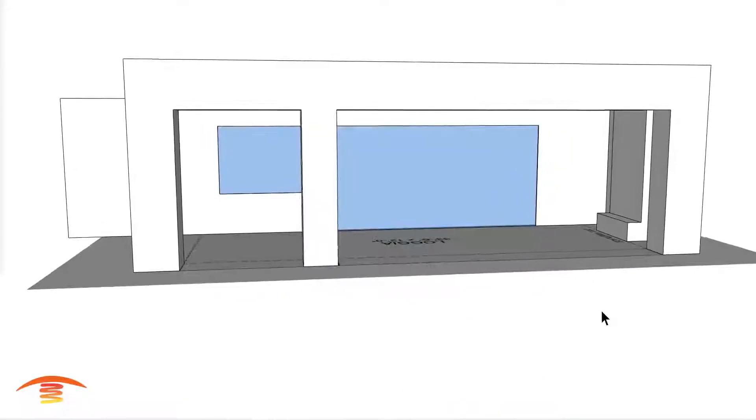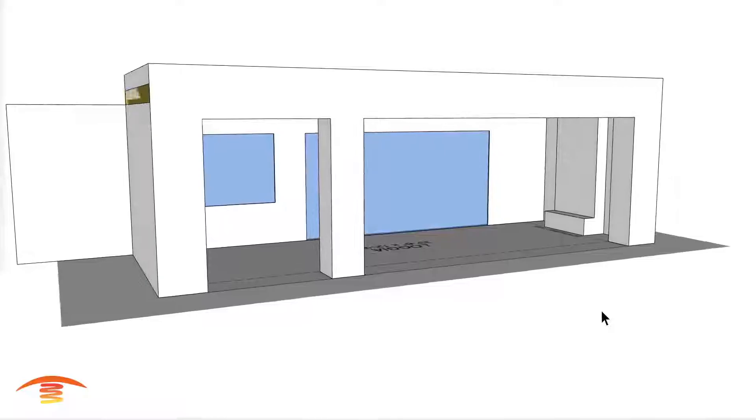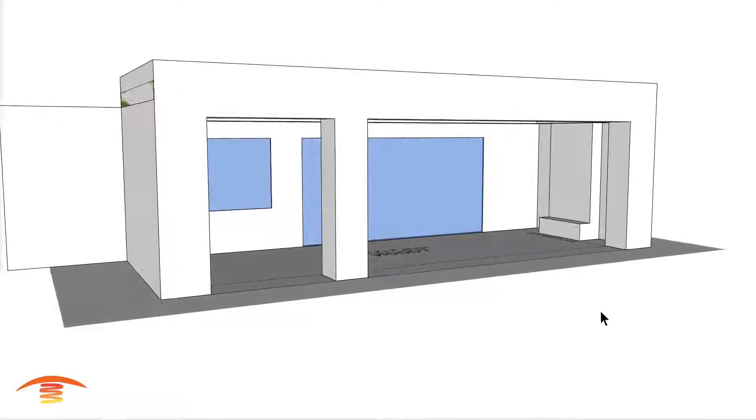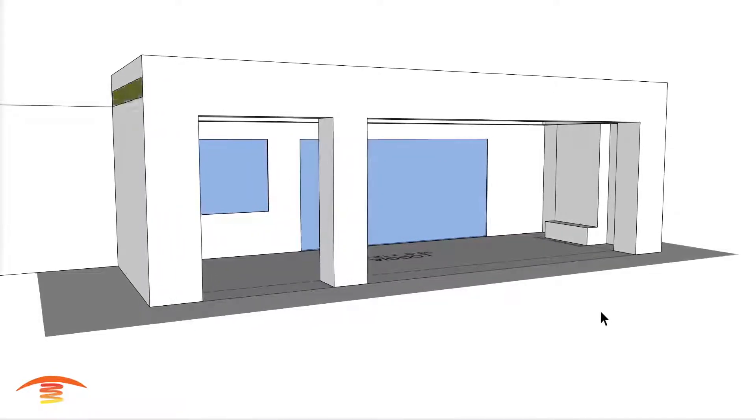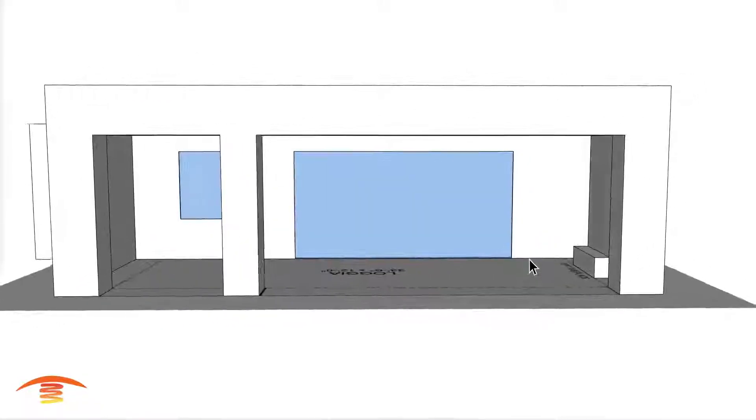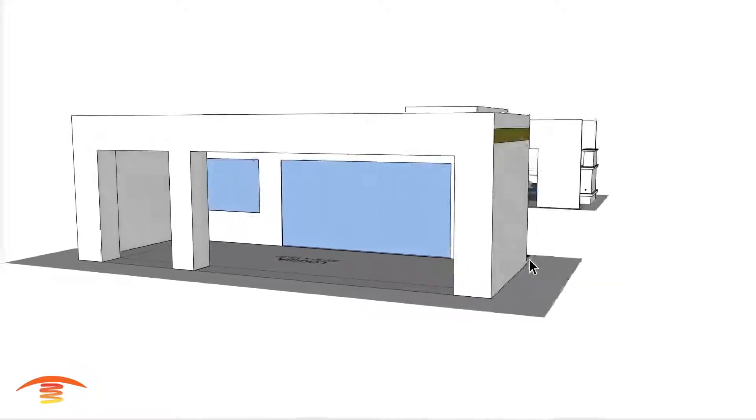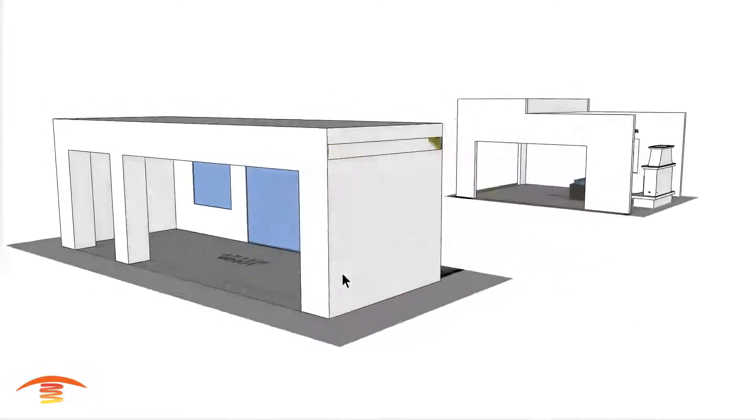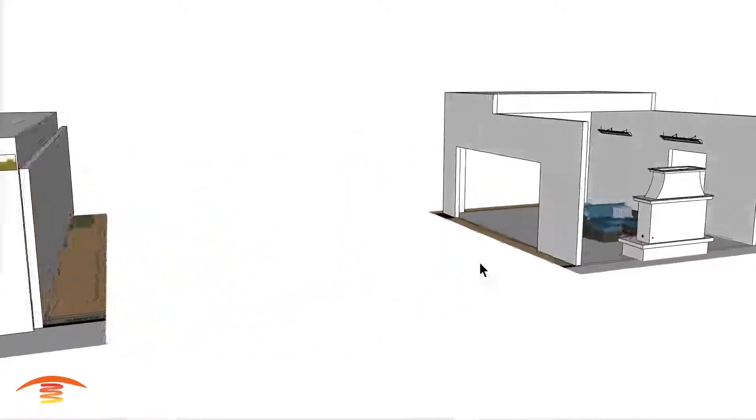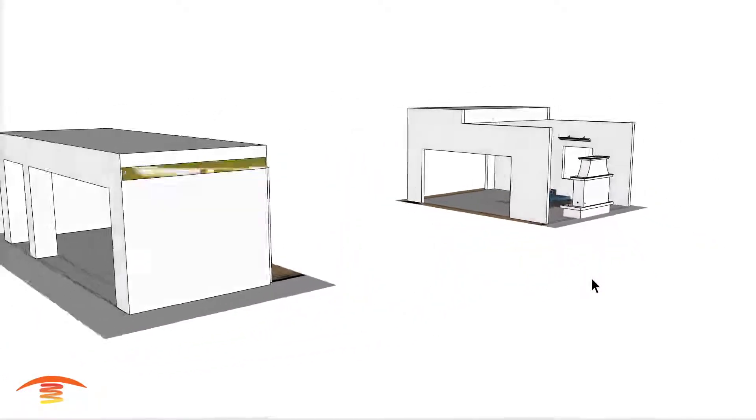Alright, so here we have a residential application and we'll take a look at two different areas in this property. There's going to be this loggia area here and then this courtyard area over here.